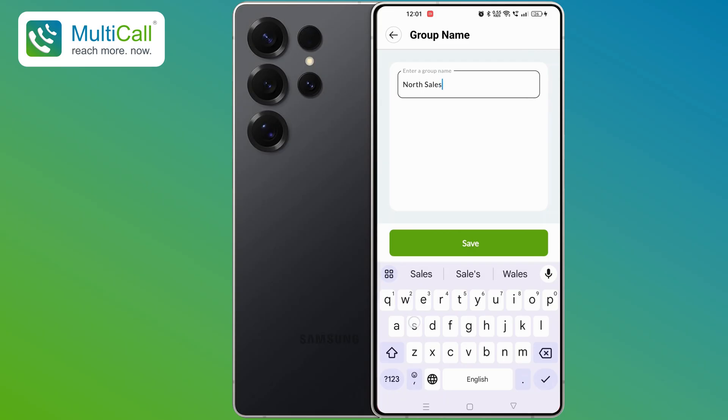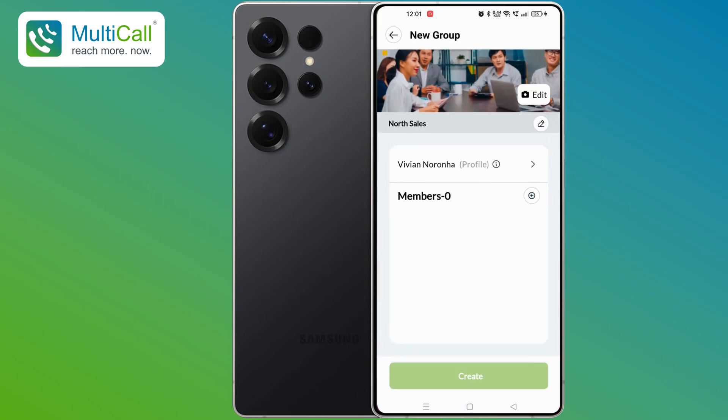Once done, tap Save. Next, let's add participants to this group.